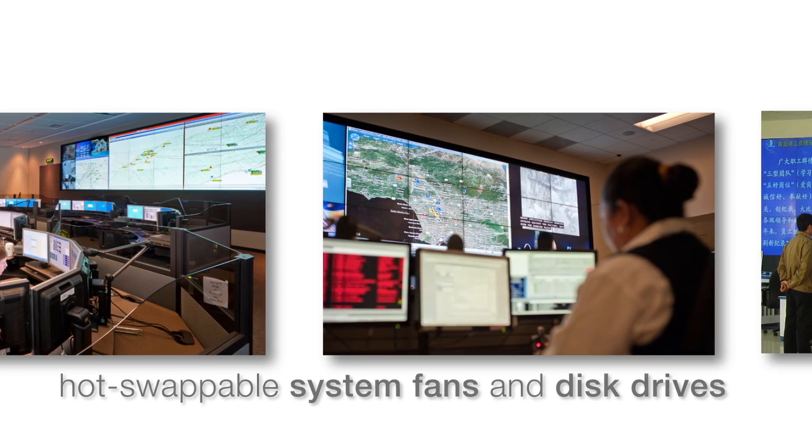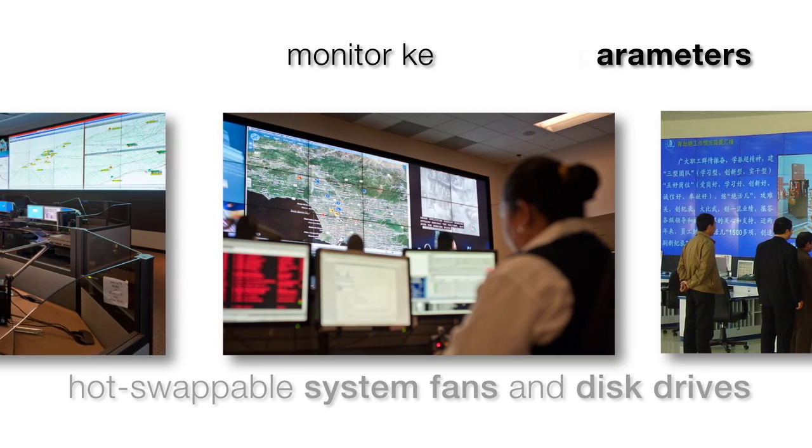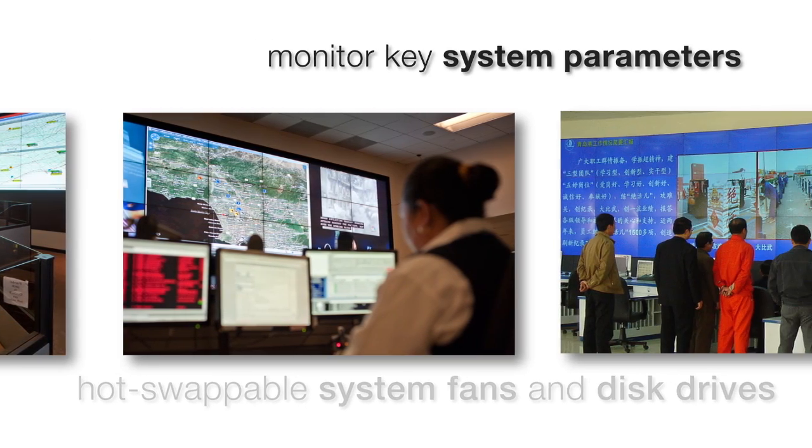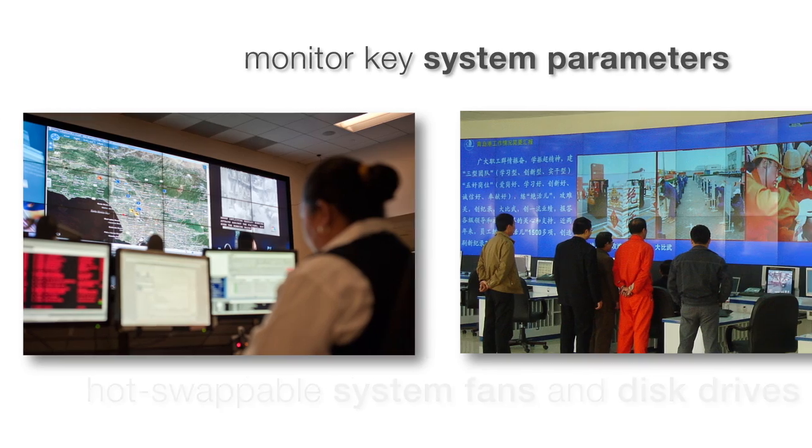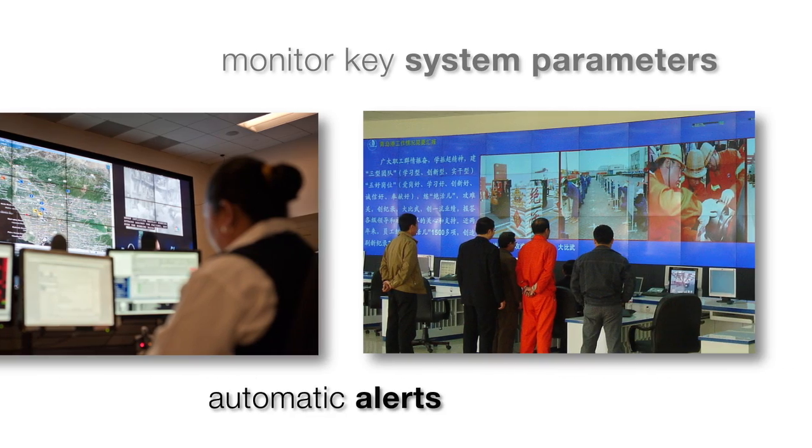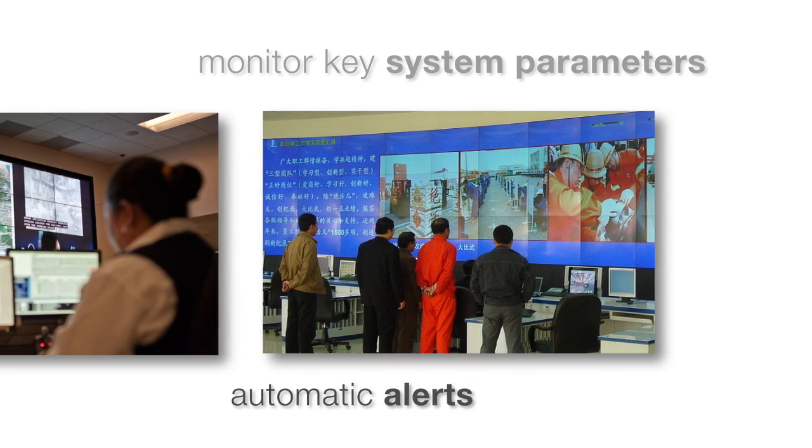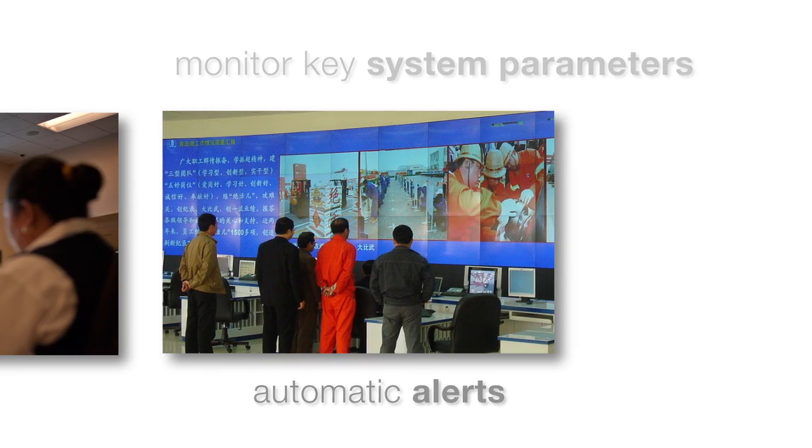Hardware and software continuously monitor key system parameters, automatically alerting users to conditions that require direct intervention.